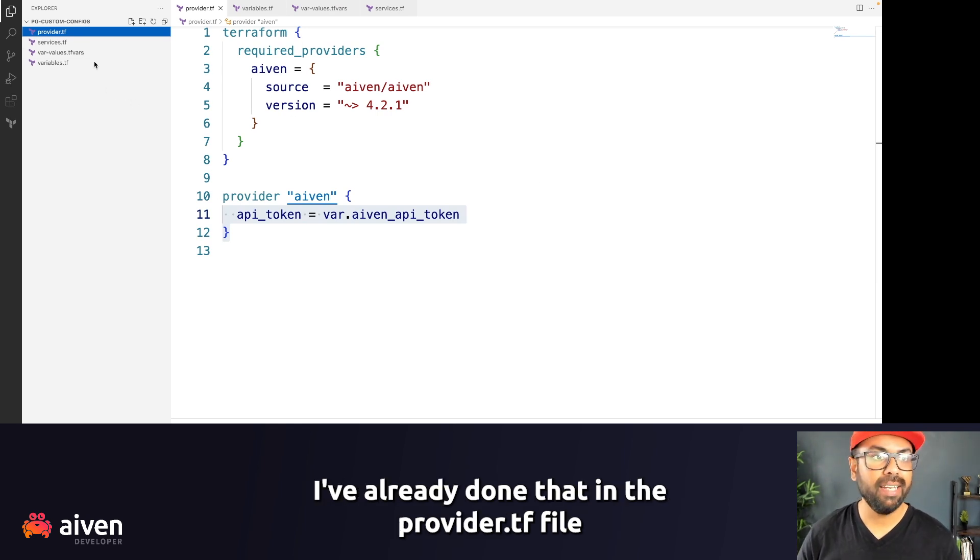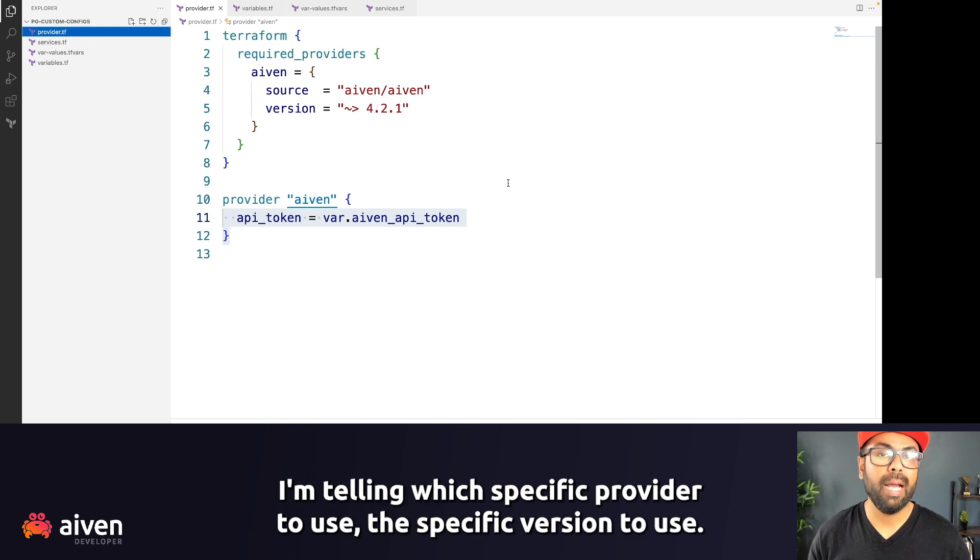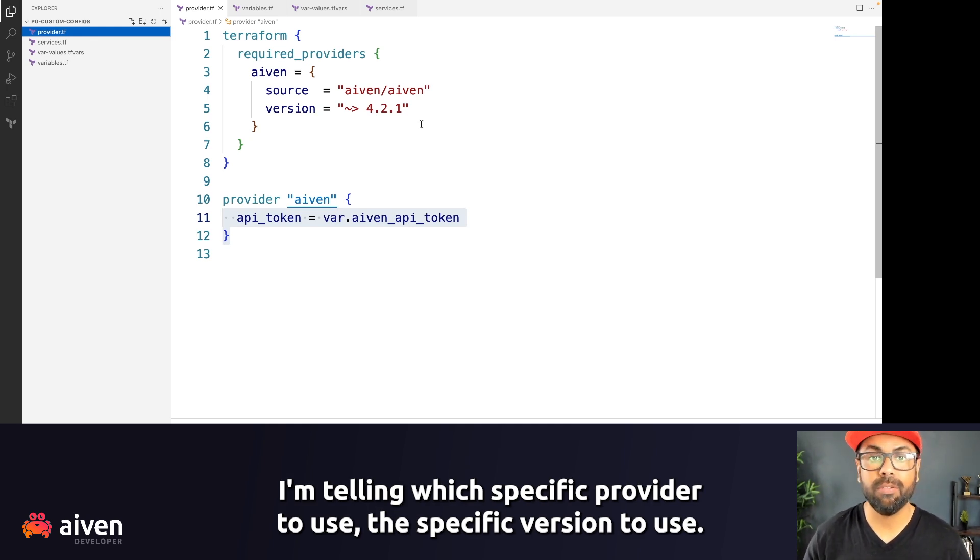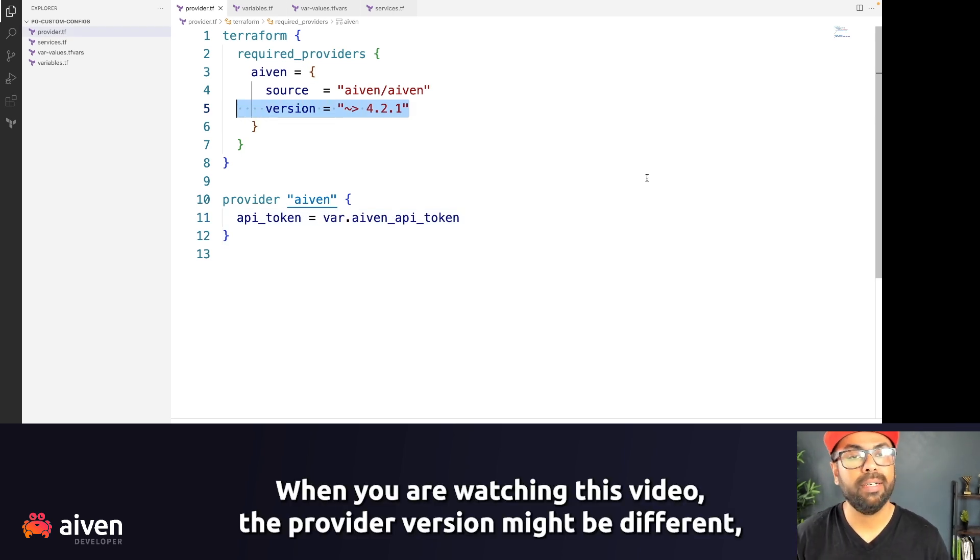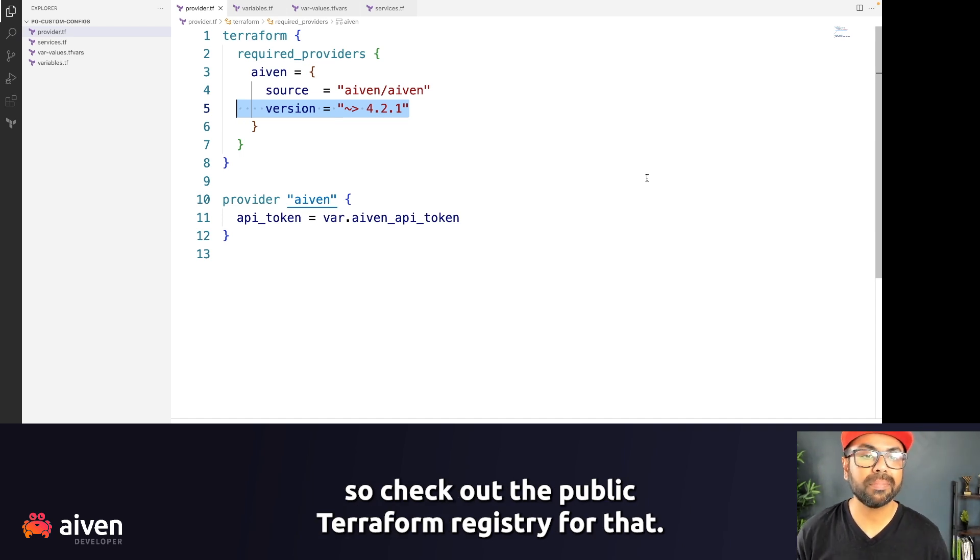I've already done that. In the provider.tf file, I'm telling which specific provider to use, the specific version to use. When you're watching this video, the provider version might be different. So check out the public Terraform registry for that.